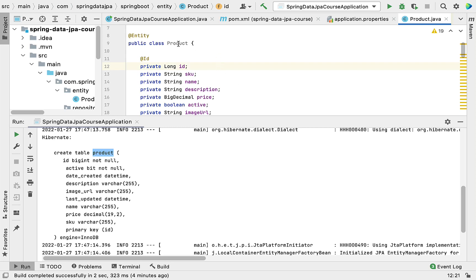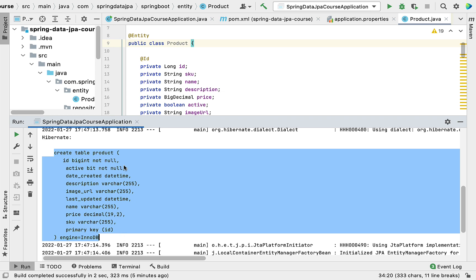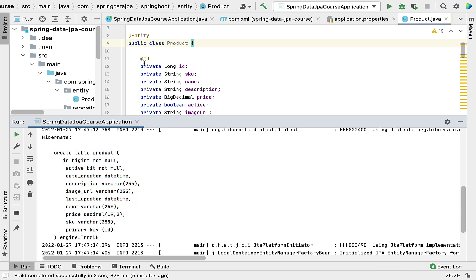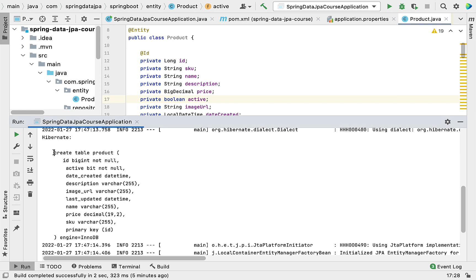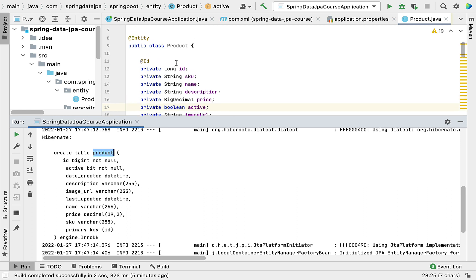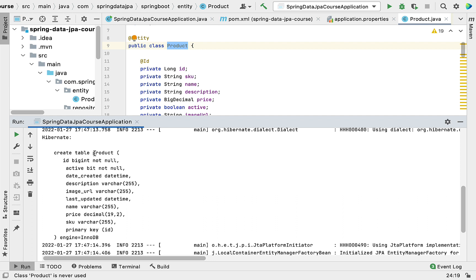Welcome back. In the previous lecture we created a ProductJPEntity and saw how Hibernate creates a DDL SQL script behind the scenes to create the product database table. Hibernate uses a default naming convention to provide the database table name and default column names for the fields.